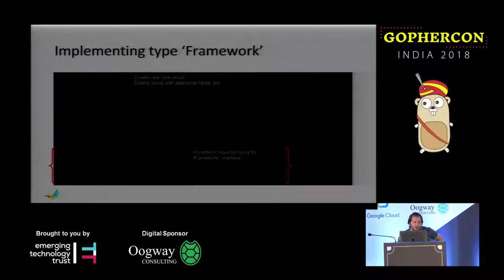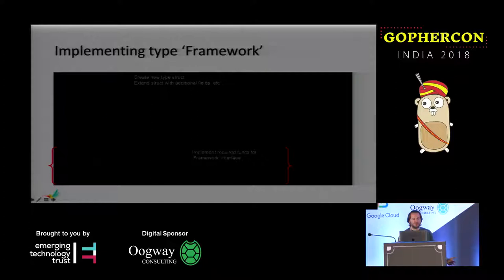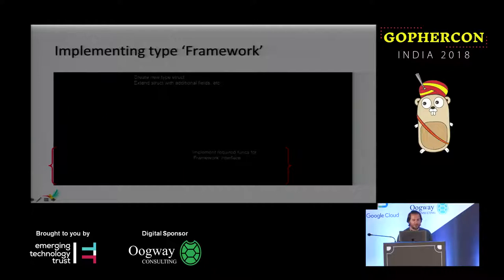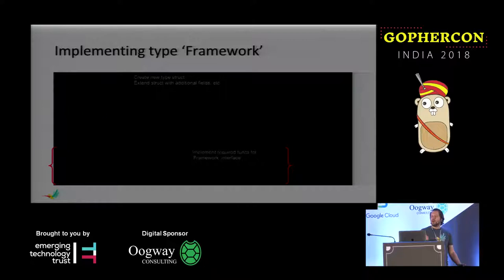If you're implementing the type framework, it's pretty easy. You create your struct and define all your functions — you only need to define the functions that the interface is expecting you to implement. The struct is defined up at the top, the functions are defined at the bottom. You implement those functions, and then you can add a reference to your package within the flow app model, and the CLI will handle pulling in all the dependencies.